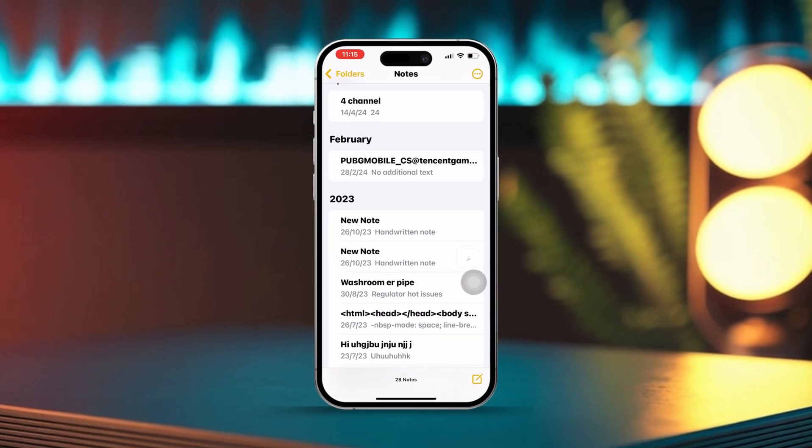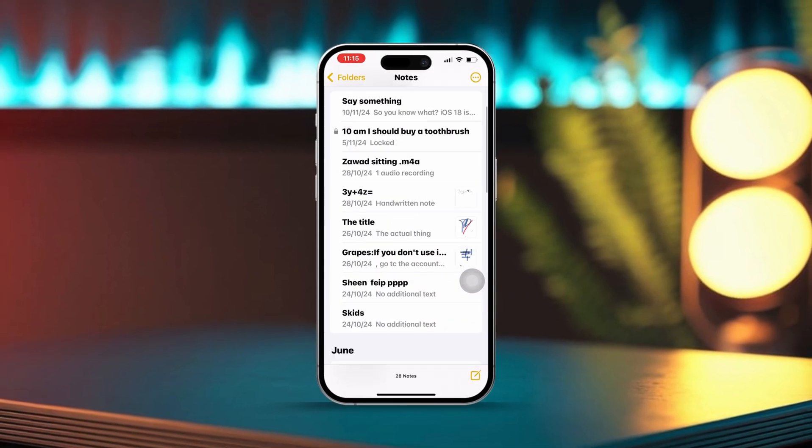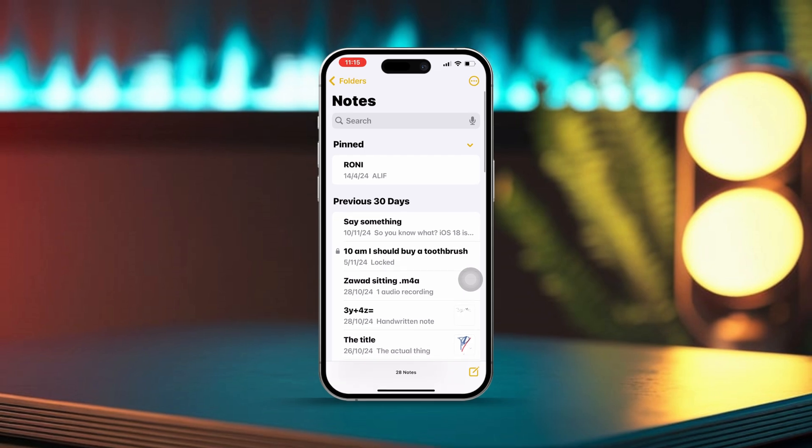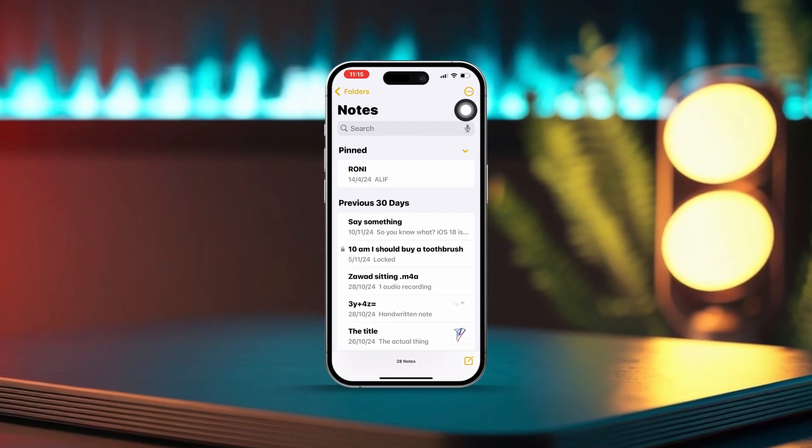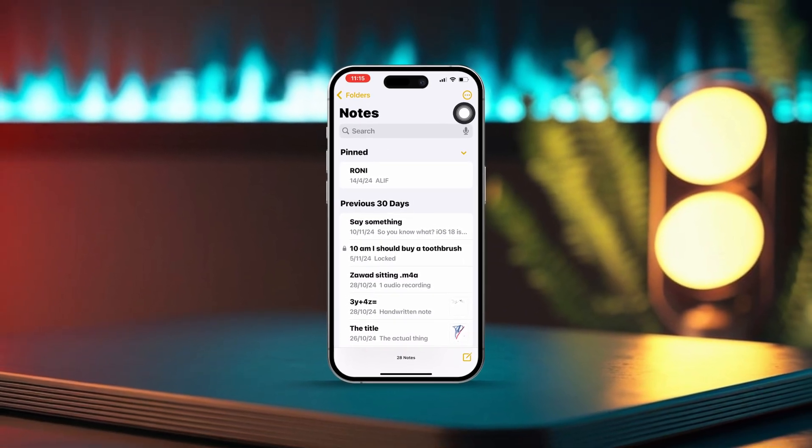This helps you stay organized and productive. If you have any questions, feel free to drop them in the comments below — I'd love to help you out.